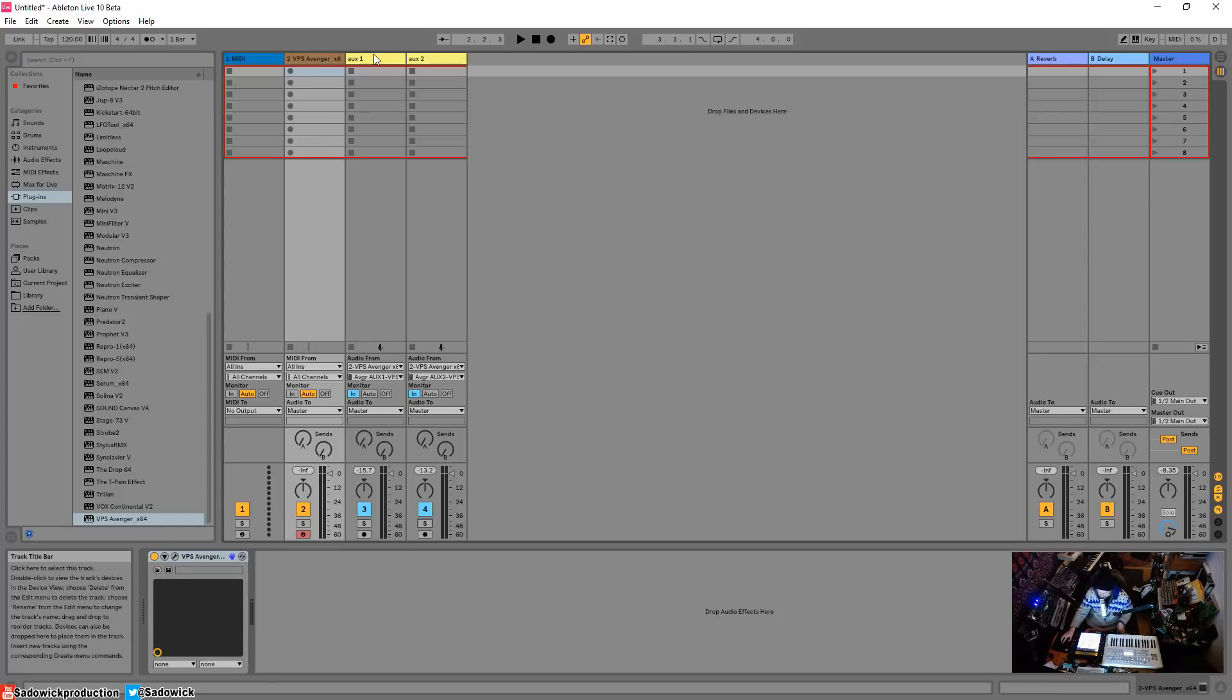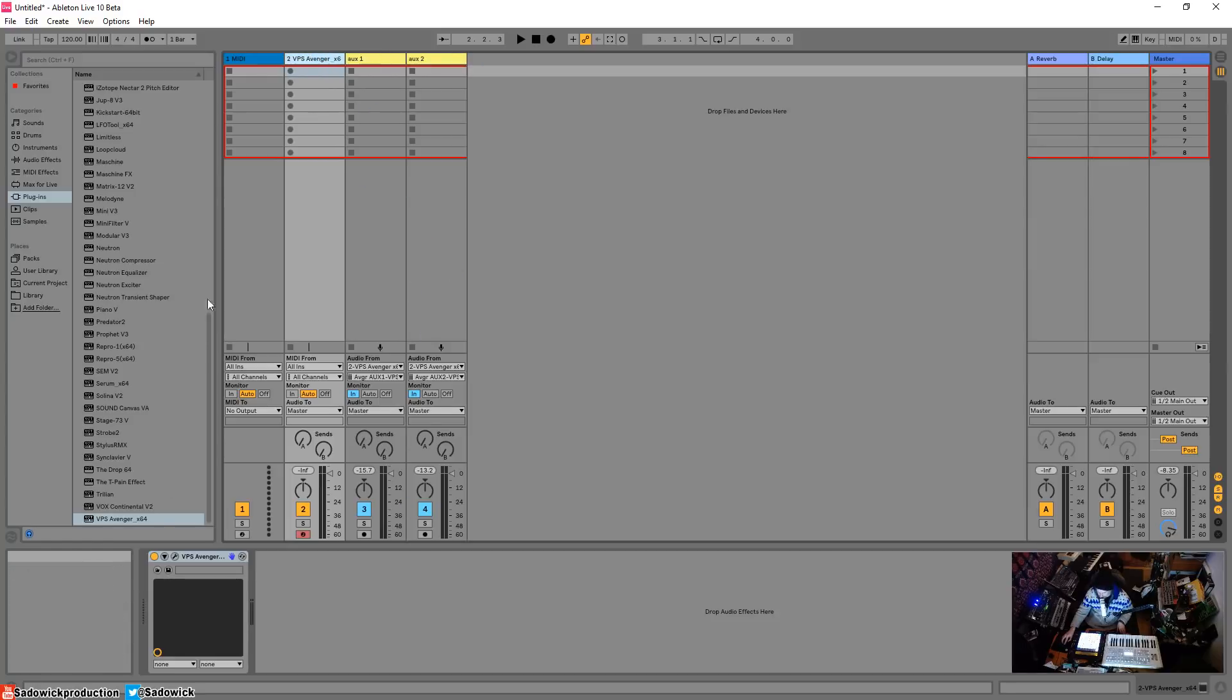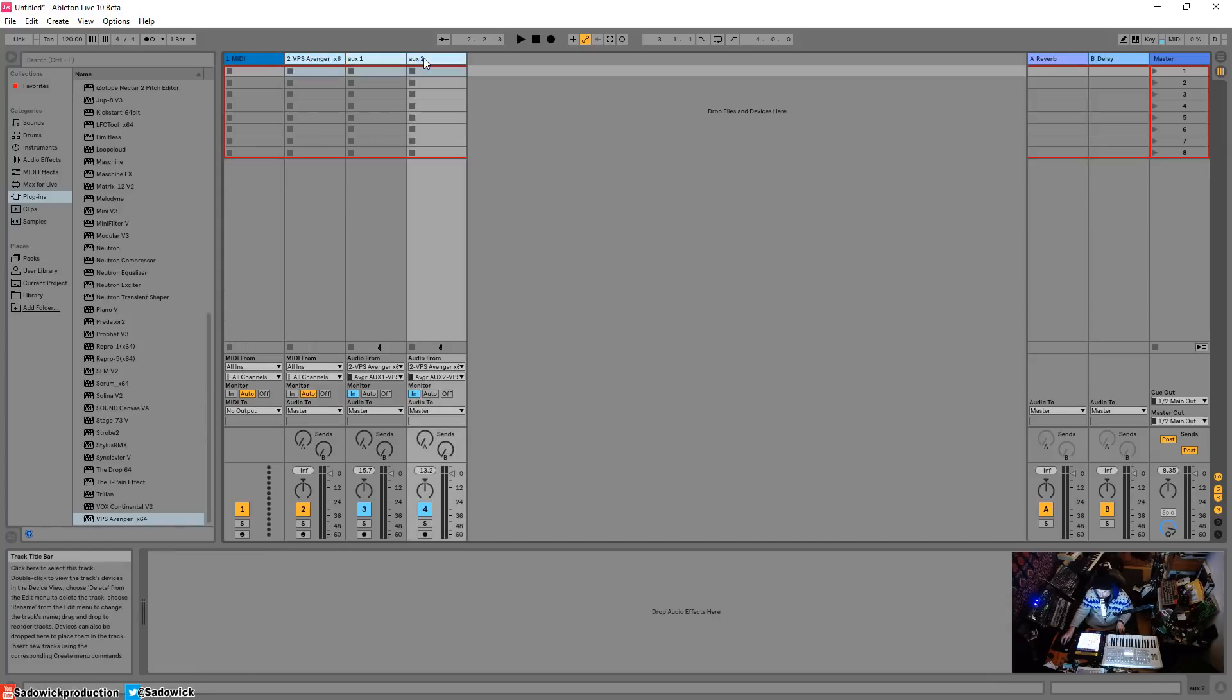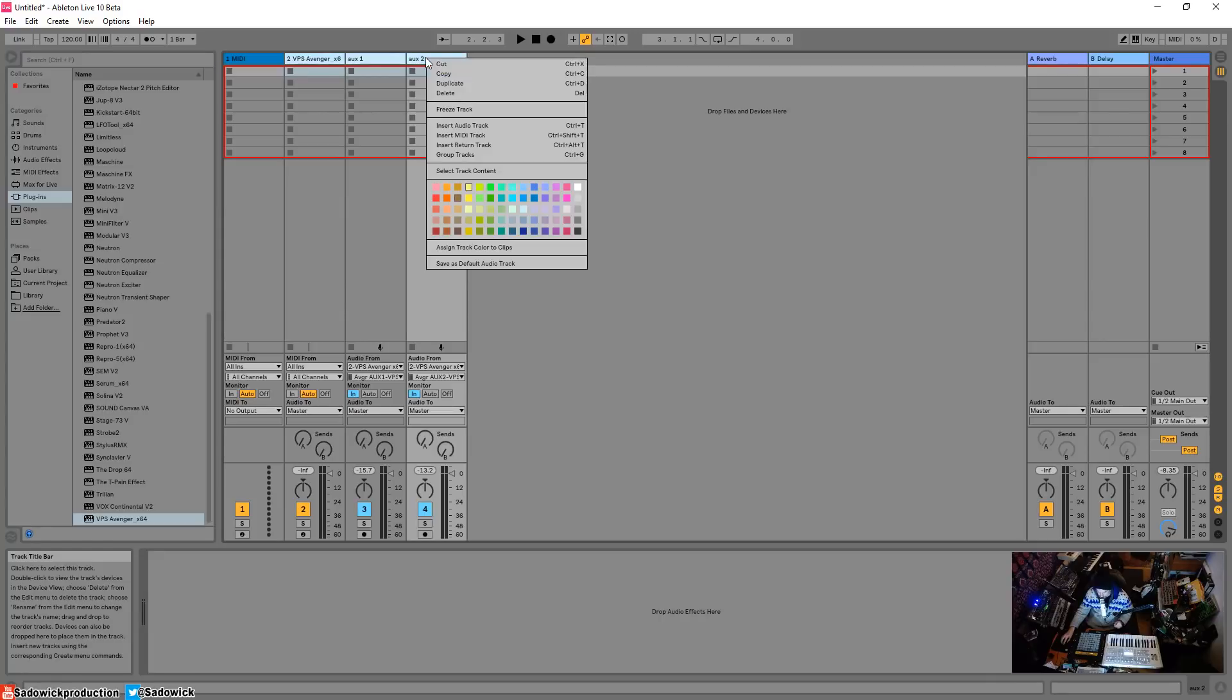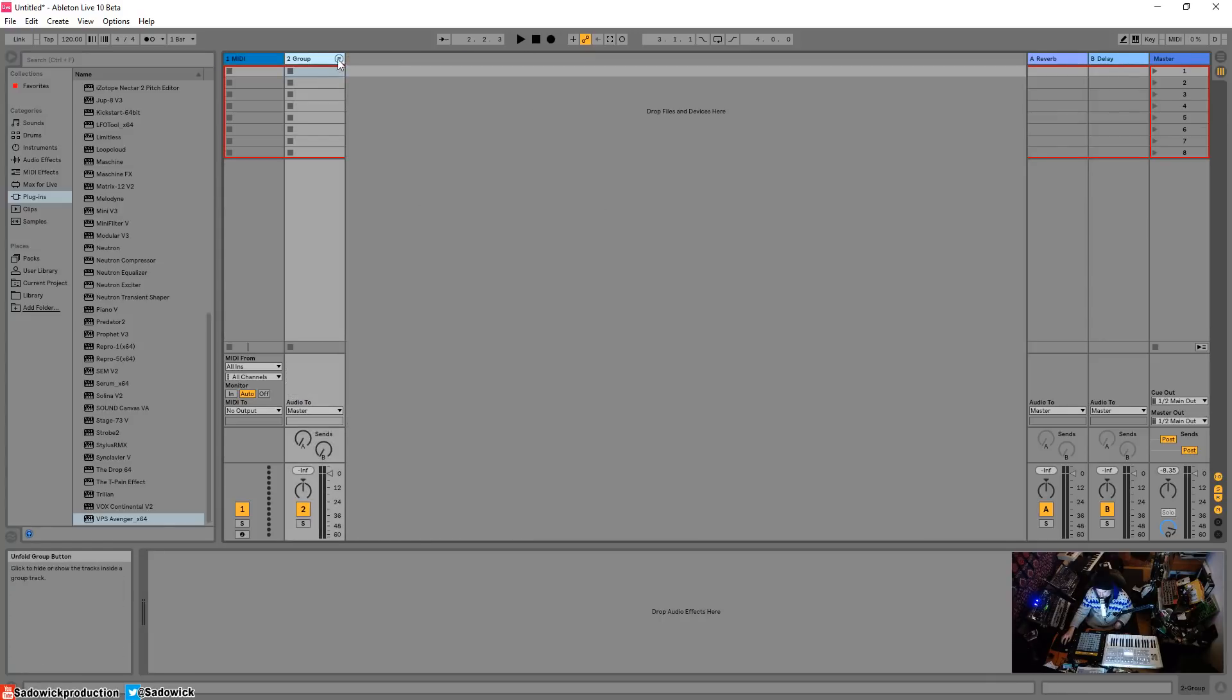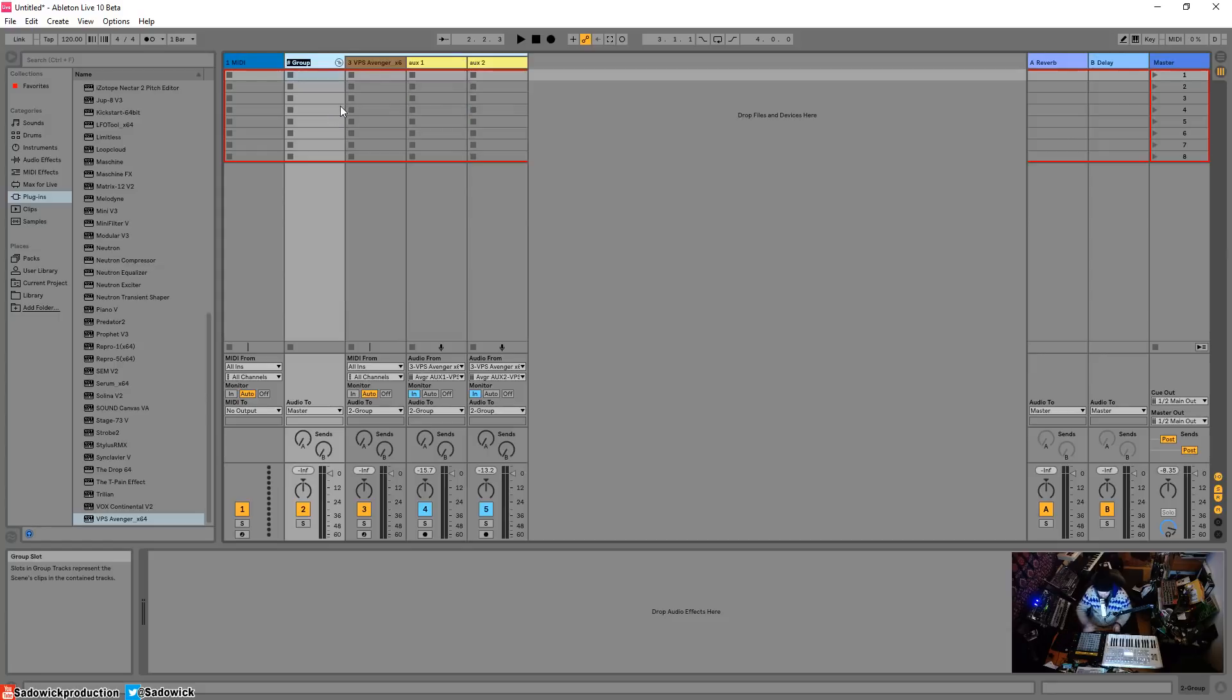You can't really do this in a rack. What you can do is you can select all that using shift, right click and then group. And then this is effectively a group. I will rename this Avenger.